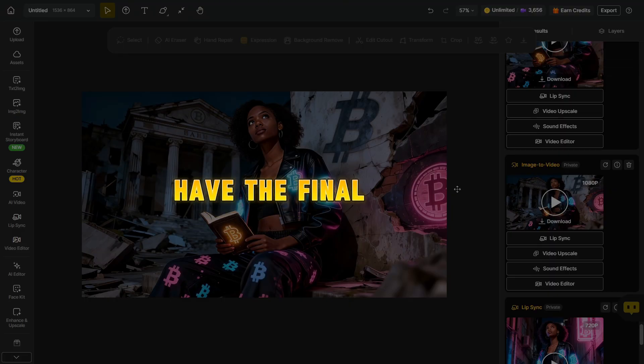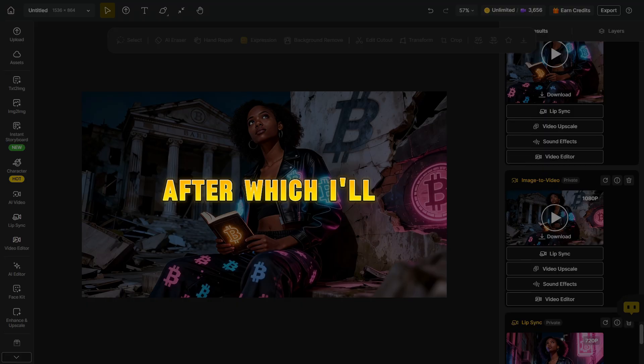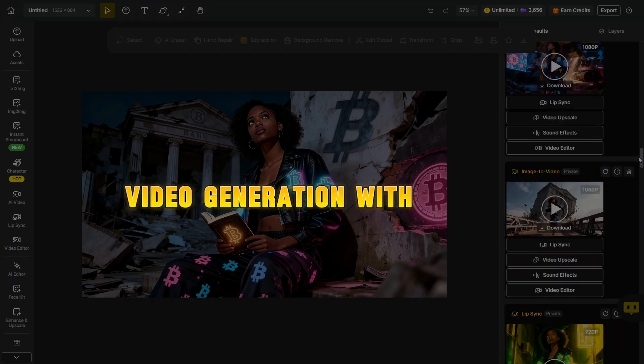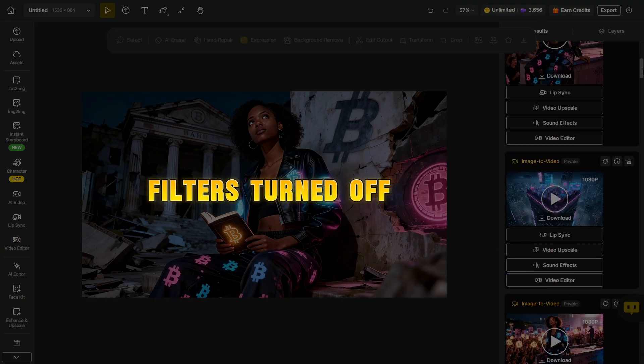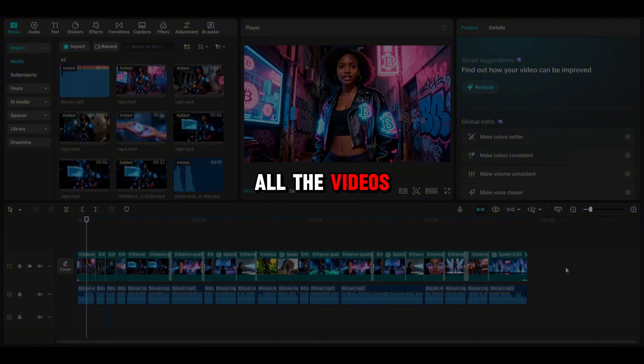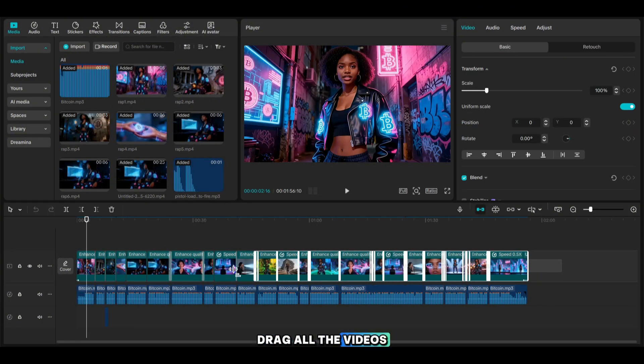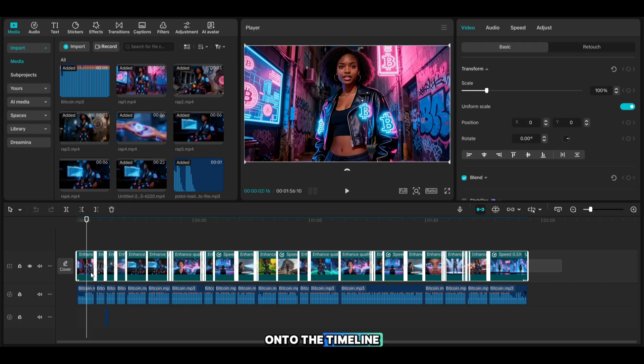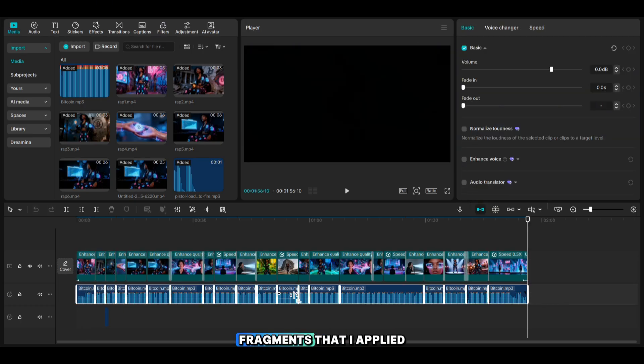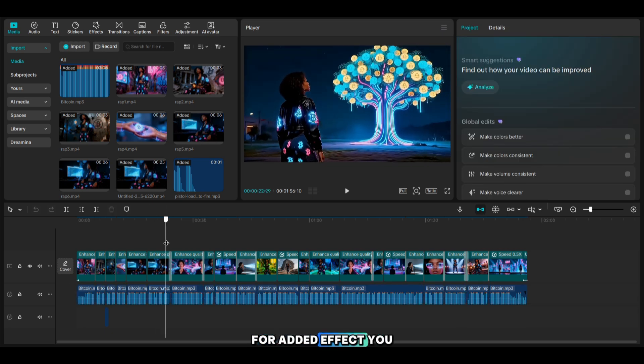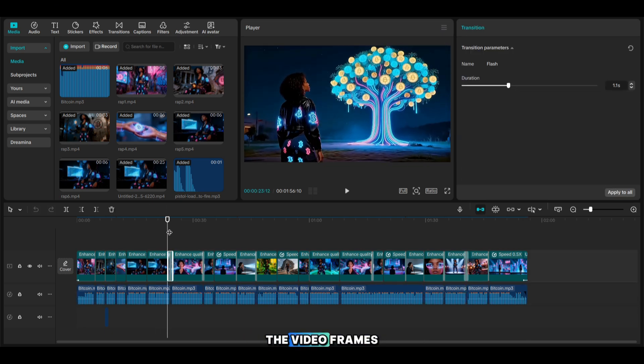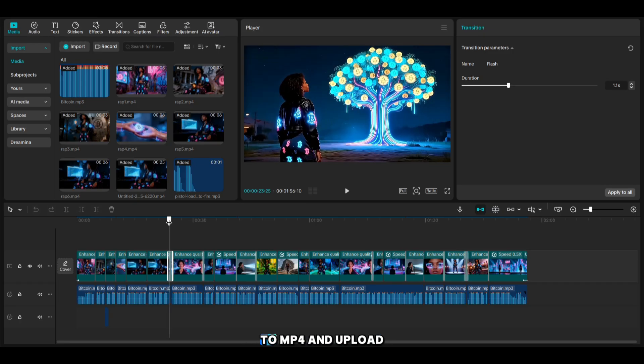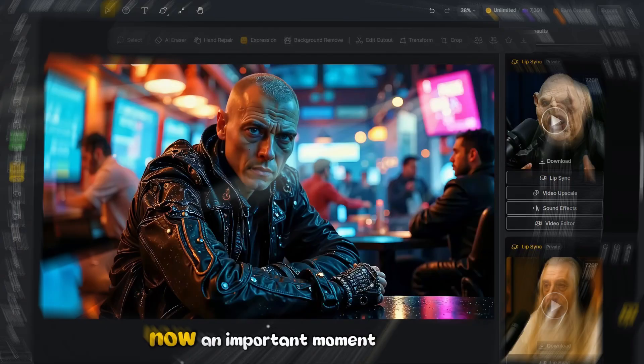And now we have the final step left, after which I'll show you where to see video generation with prompt filters turned off. After you've created all the videos, you need to go to CapCut or another editor. Drag all the videos onto the timeline. Here, you'll also find the track with the split vocal fragments that I applied to the video using the Lip Sync function. For added effect, you can add transitions between the video frames. Now convert the video to MP4 and upload it to YouTube.